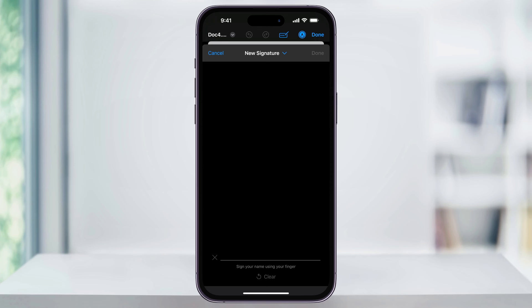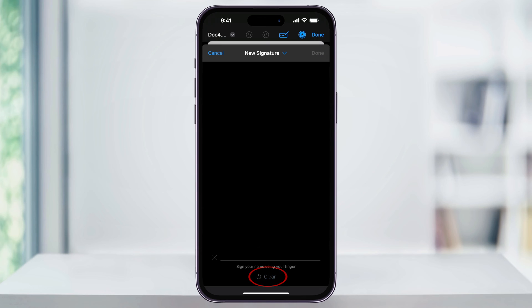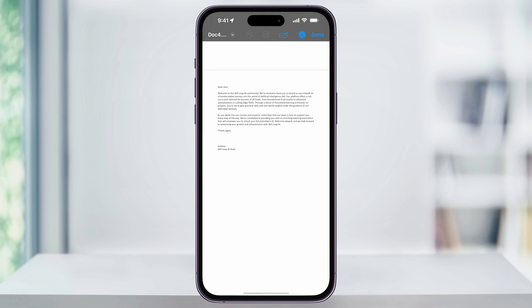The first time that you do this, you'll get the new signature screen. At this point, just sign below on the signature line. If you want to redo your signature, hit clear and then resign. When you're good, hit done on the top right of the screen.